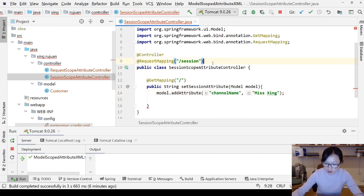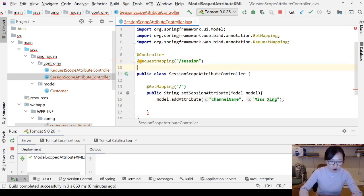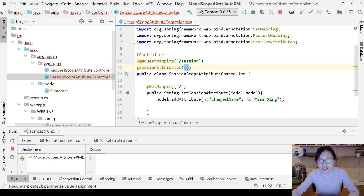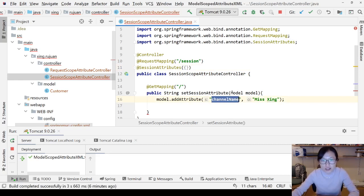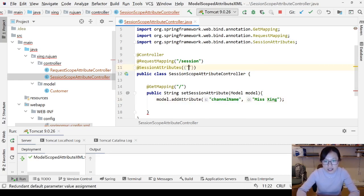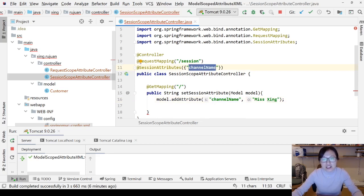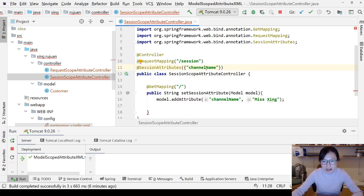In Spring MVC, there is an annotation called @SessionAttributes. What you do is put the key inside this @SessionAttributes annotation. When Spring processes this attribute, it will check if 'channelName' is declared in this annotation. If it is declared, Spring will make it a session attribute instead of a request attribute. This name and key have to match.